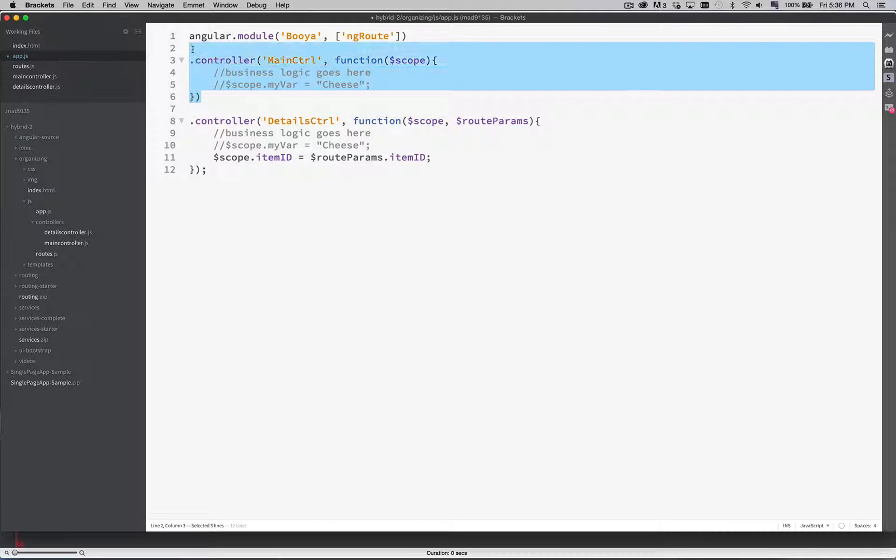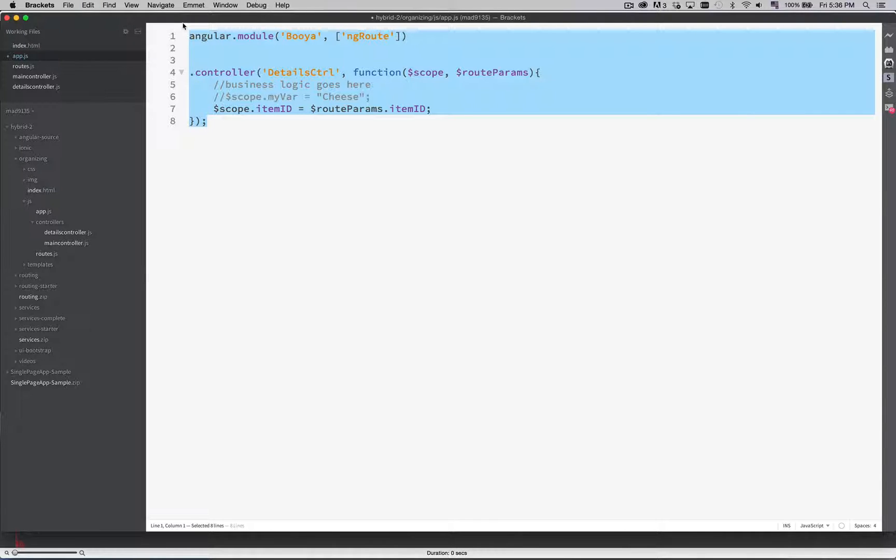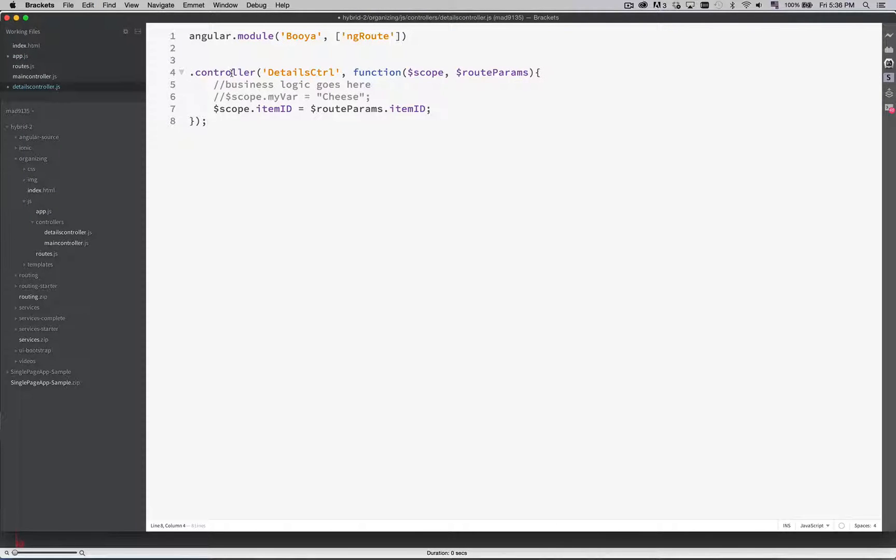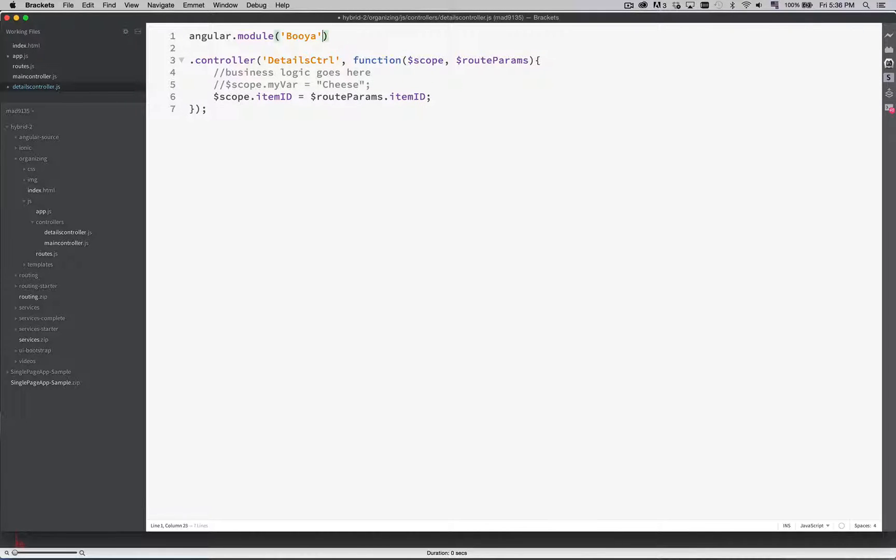Back into app.js. This is now gone. It's moved into its own file. And then this part. Copy it into details. Paste. Get rid of the ng route. It's already got a semicolon at the end. Save it. Done.